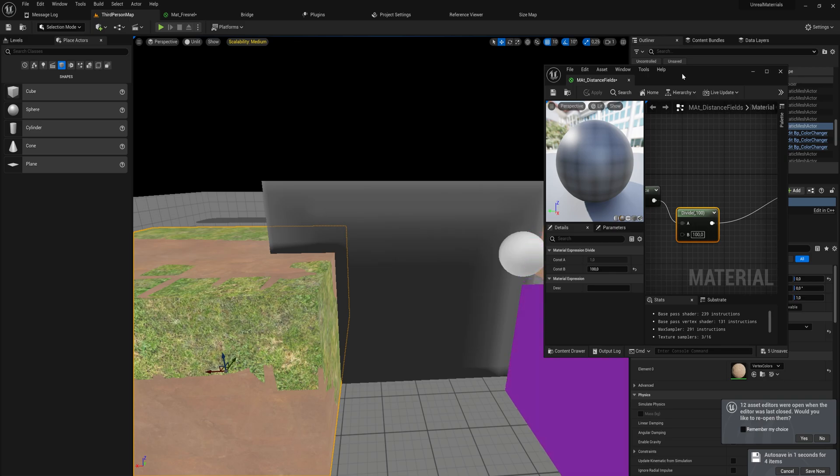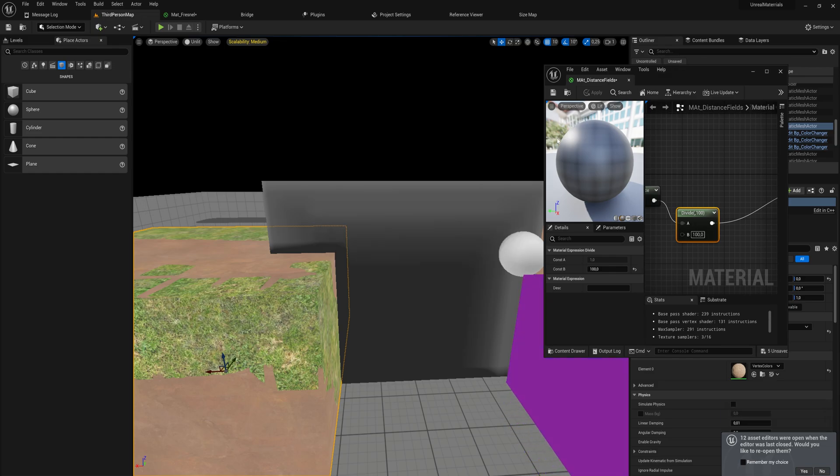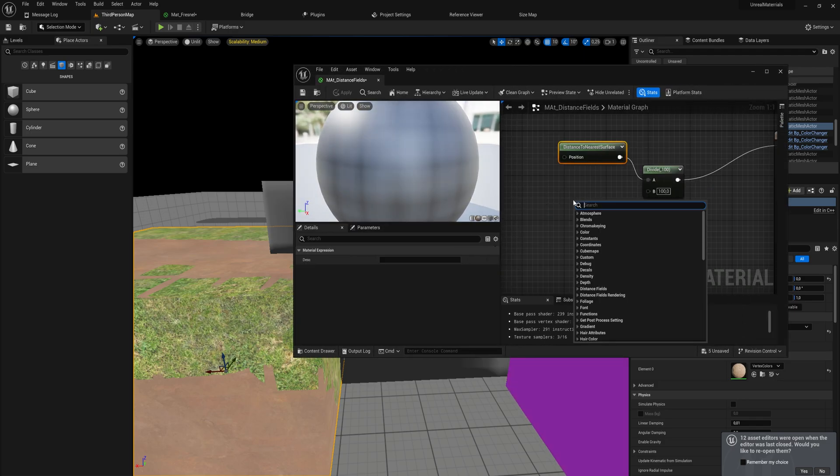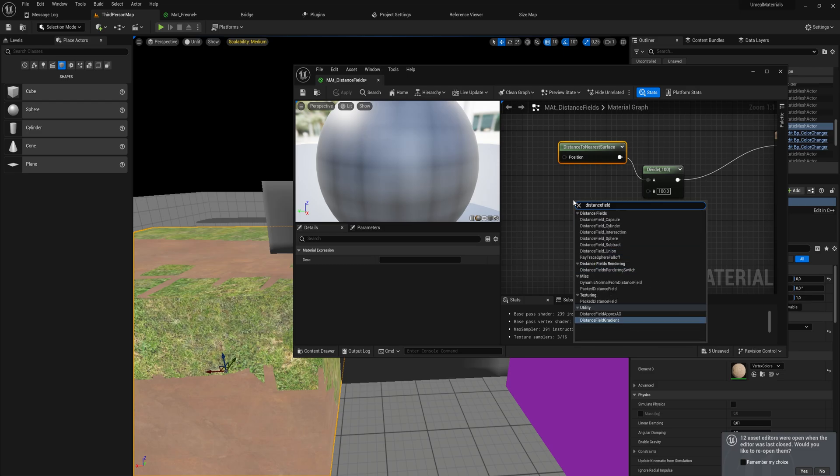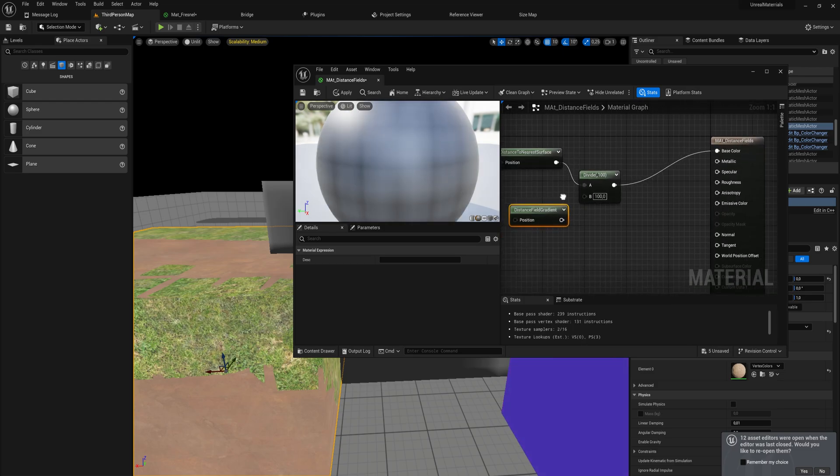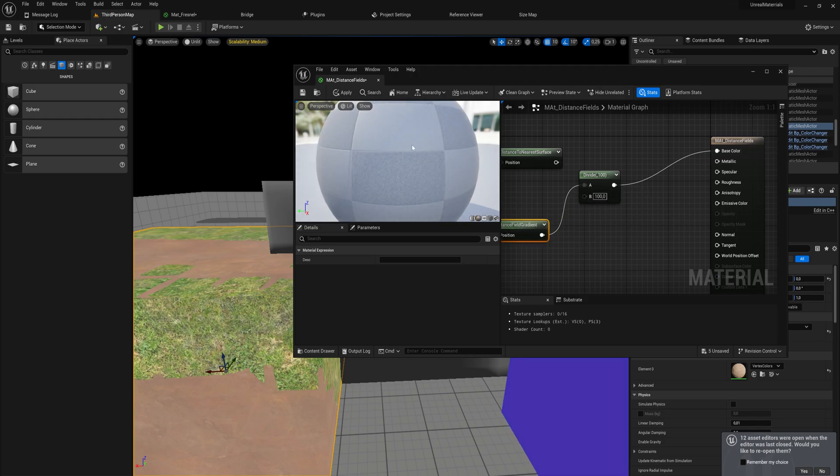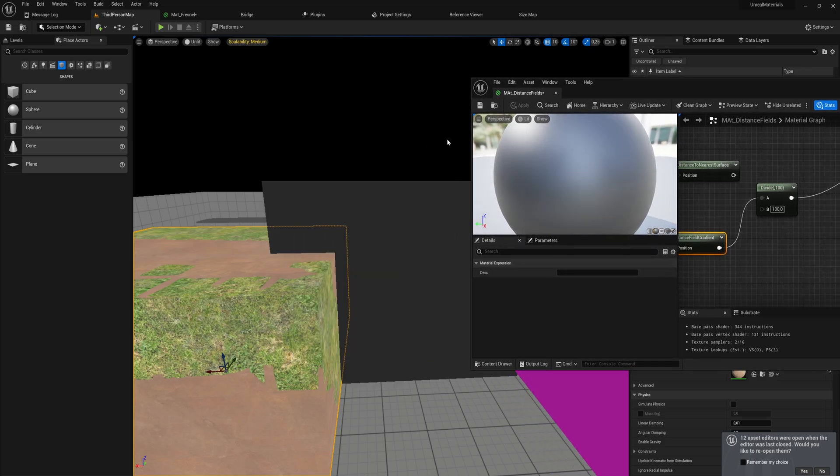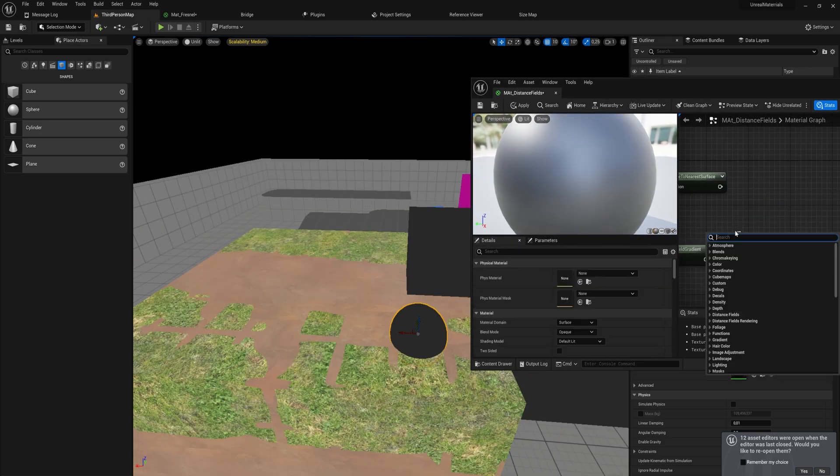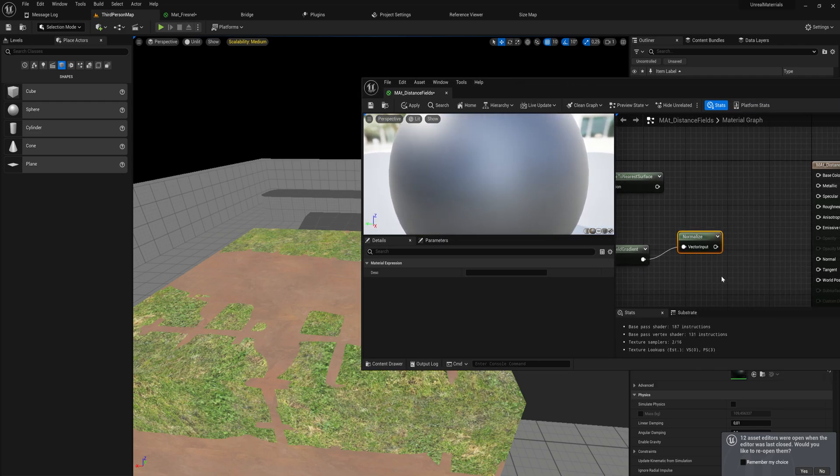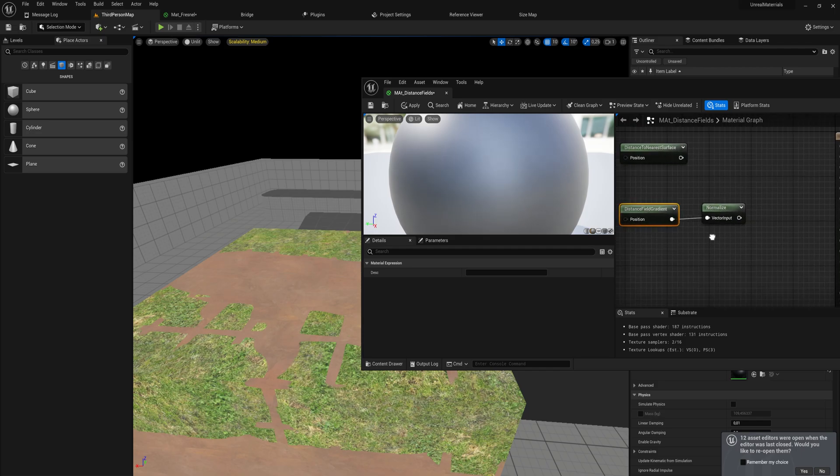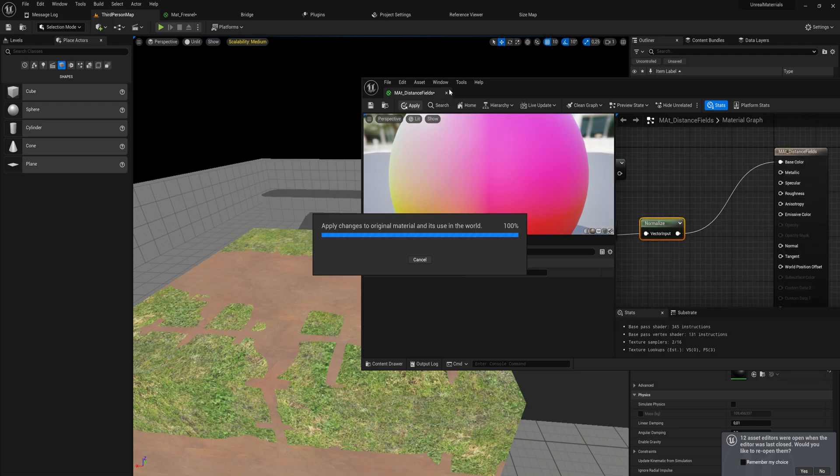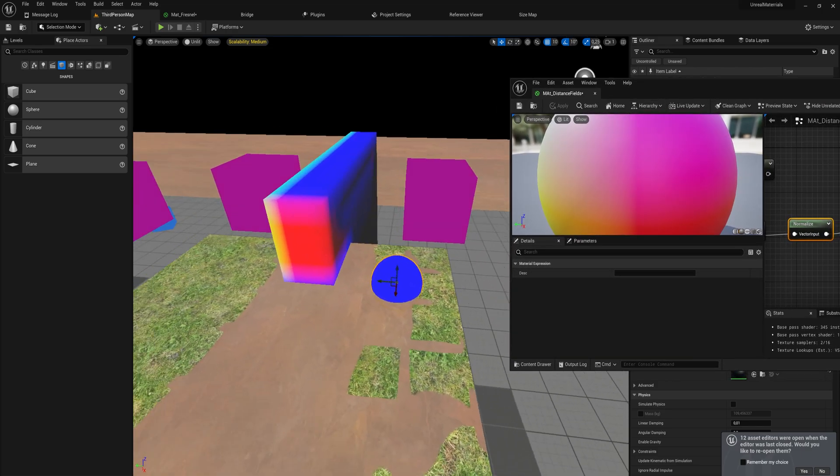This is just the nearest distance, just one dimensional grayscale information. But we have a second node we can work with. Instead of just the distance to the nearest surface, we can get a distance field gradient instead. This does something quite similar, except that it takes directionality into account. If we apply this and we normalize this - if you don't know what normalization does, it takes in a vector and makes it so that the components of it, the X Y and Z or the R G and B, all add up to a value of one, which can be very useful.